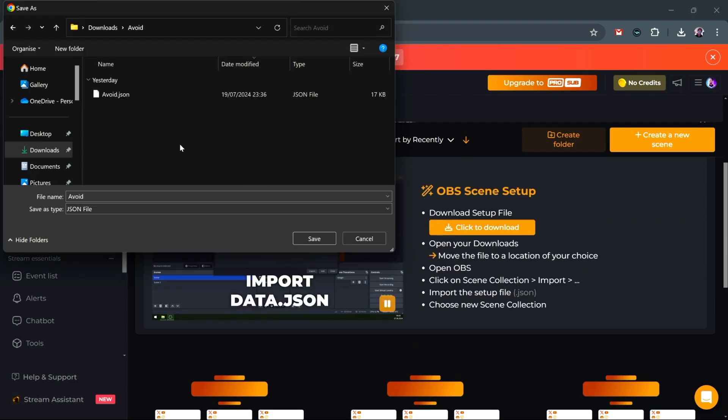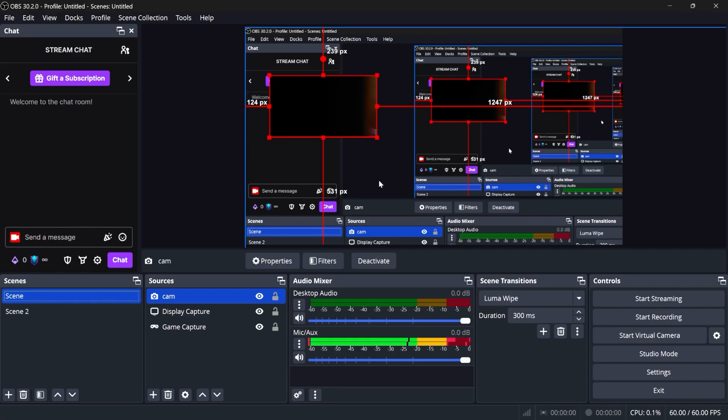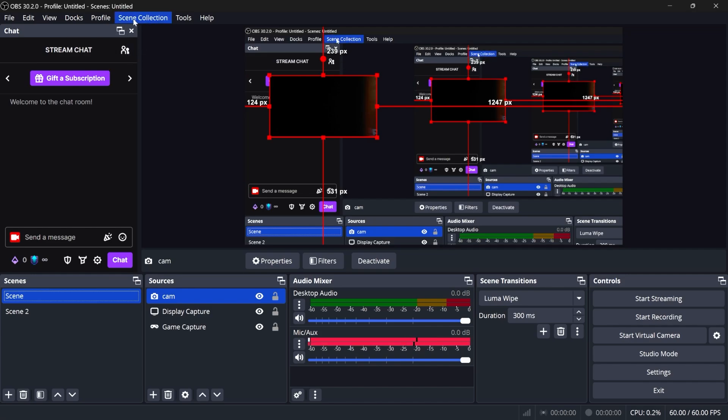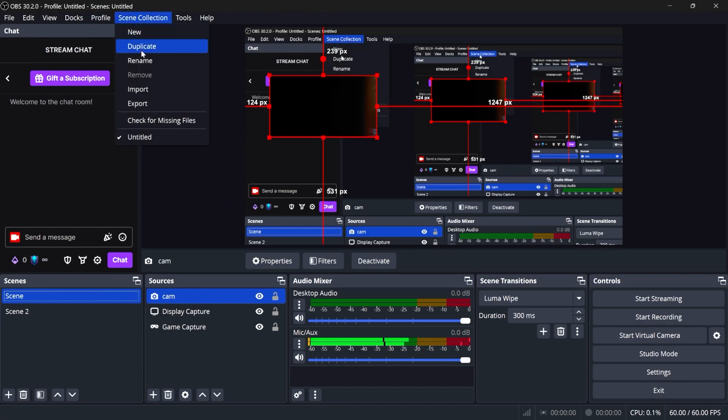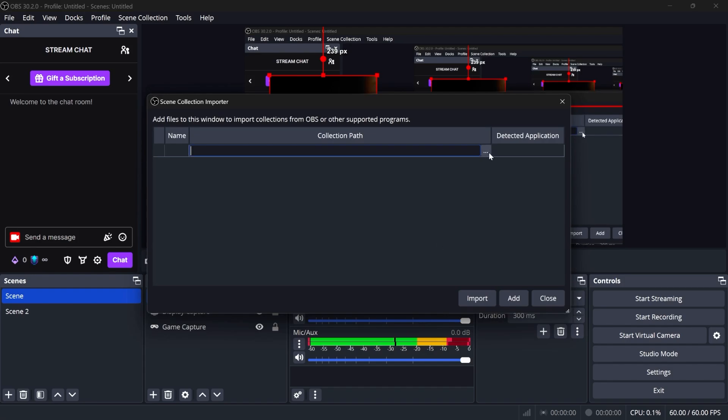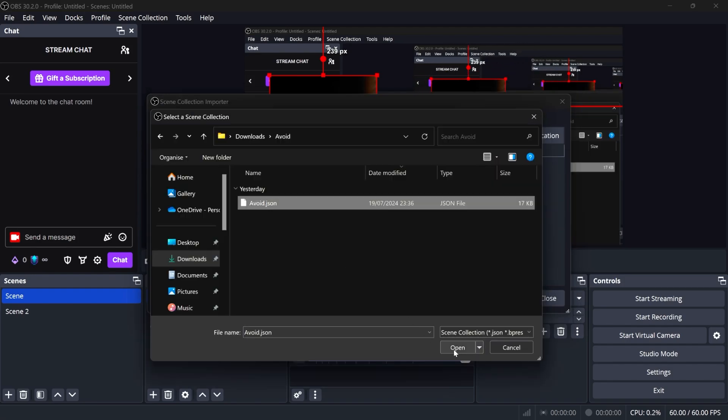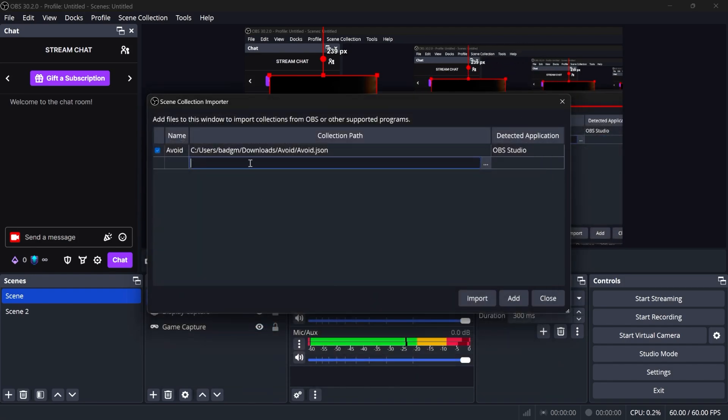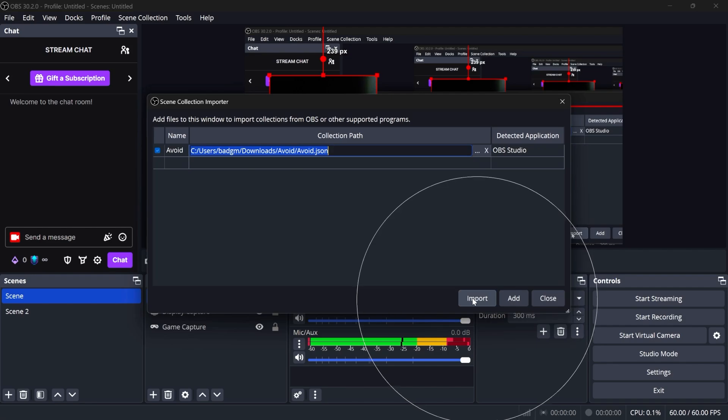First, we're going to download the file. You want to put it somewhere you can find. Then in OBS Studio, up top, you're going to find something called scene collection. You want to click on that and click import, and find that file. You can click on the three little dots right here. It's right there. Click open, then click import.